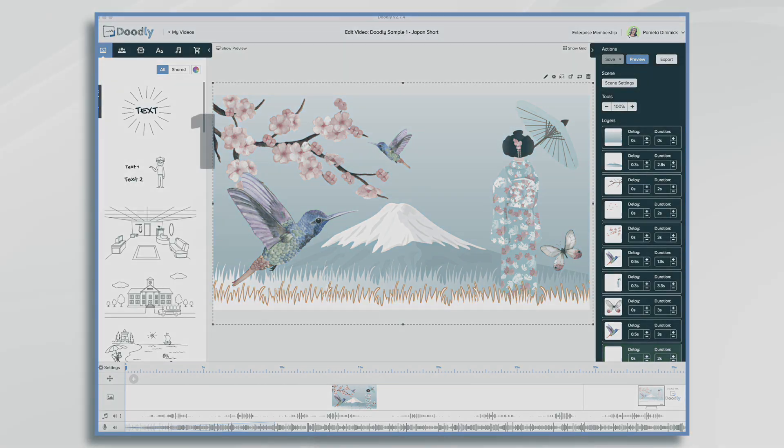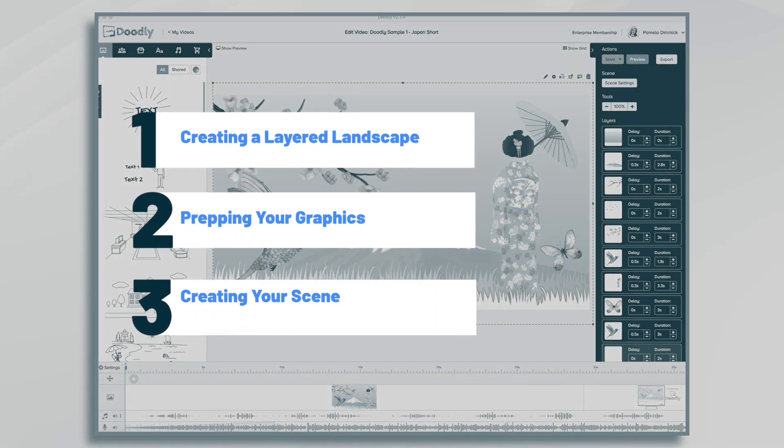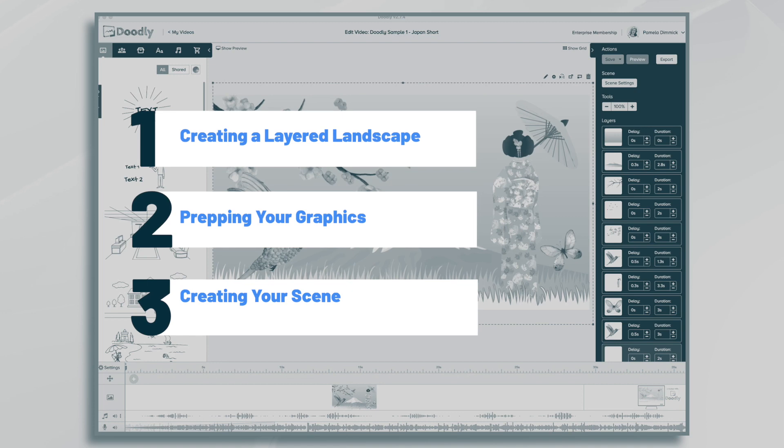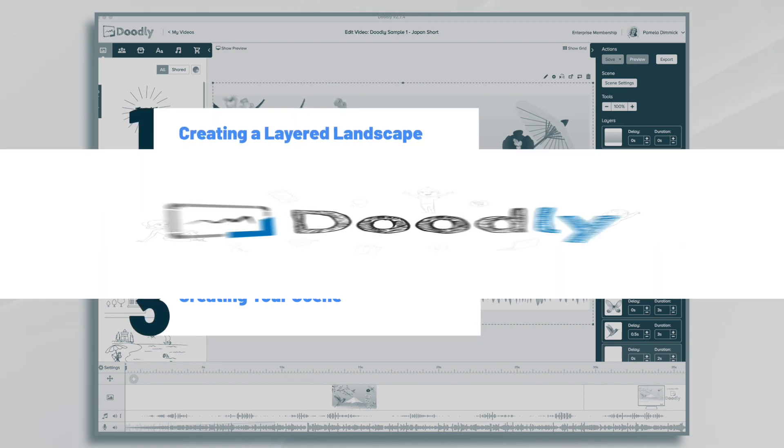It's Pamela. In this tutorial we're going to create a layered landscape video in Doodly. I'll walk you through each step of the process so you can create your own masterpiece.